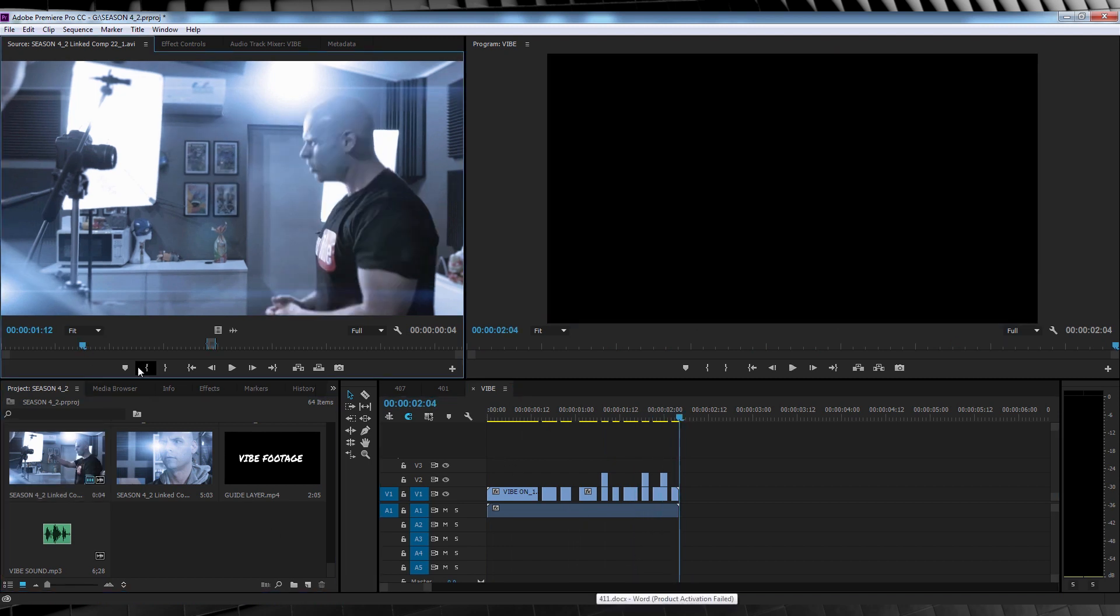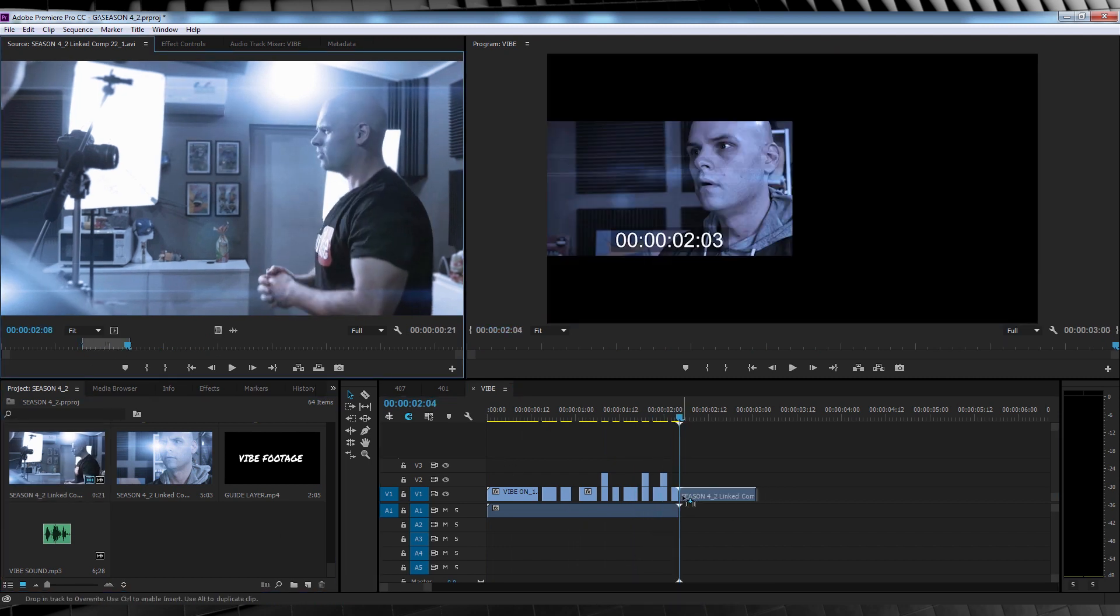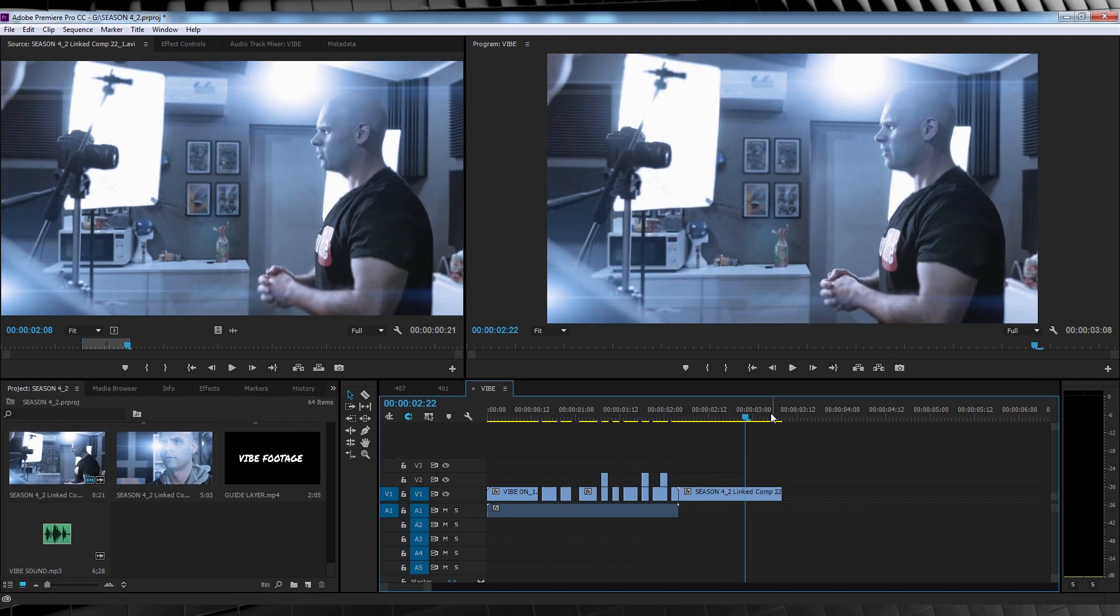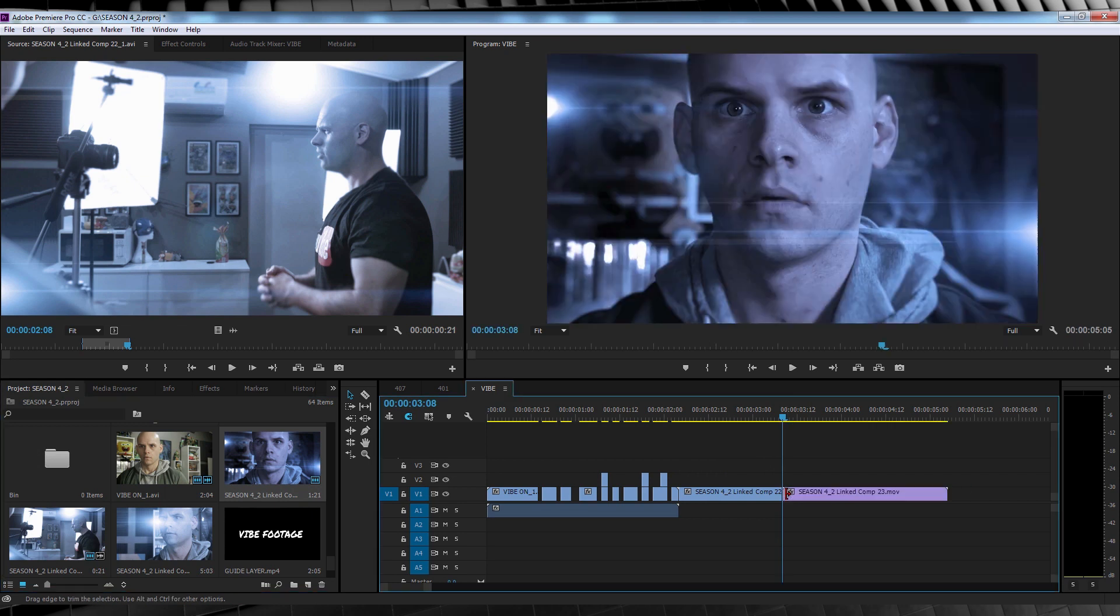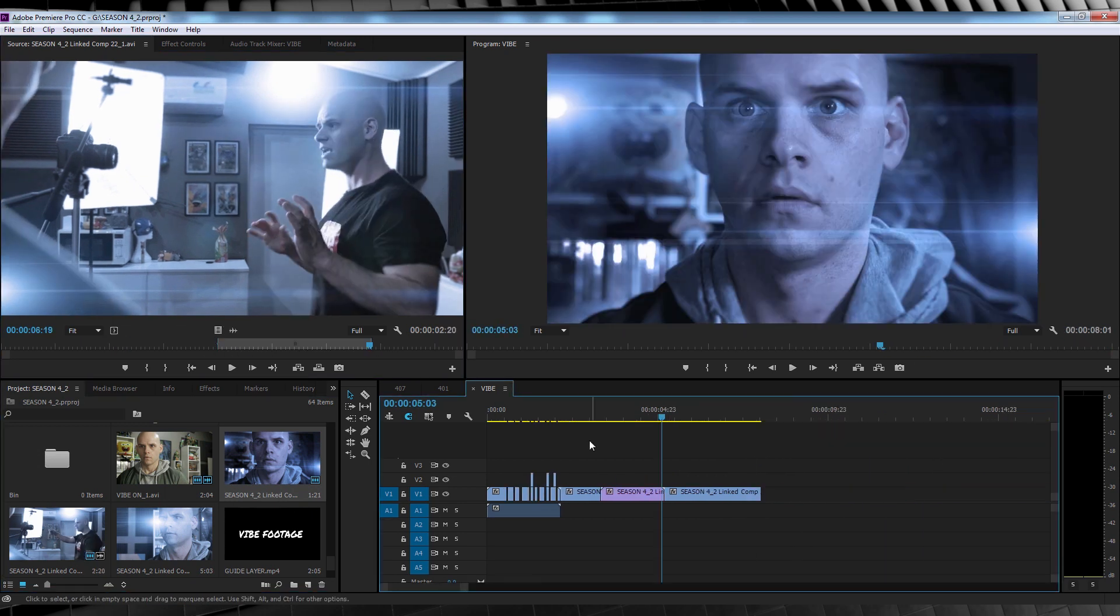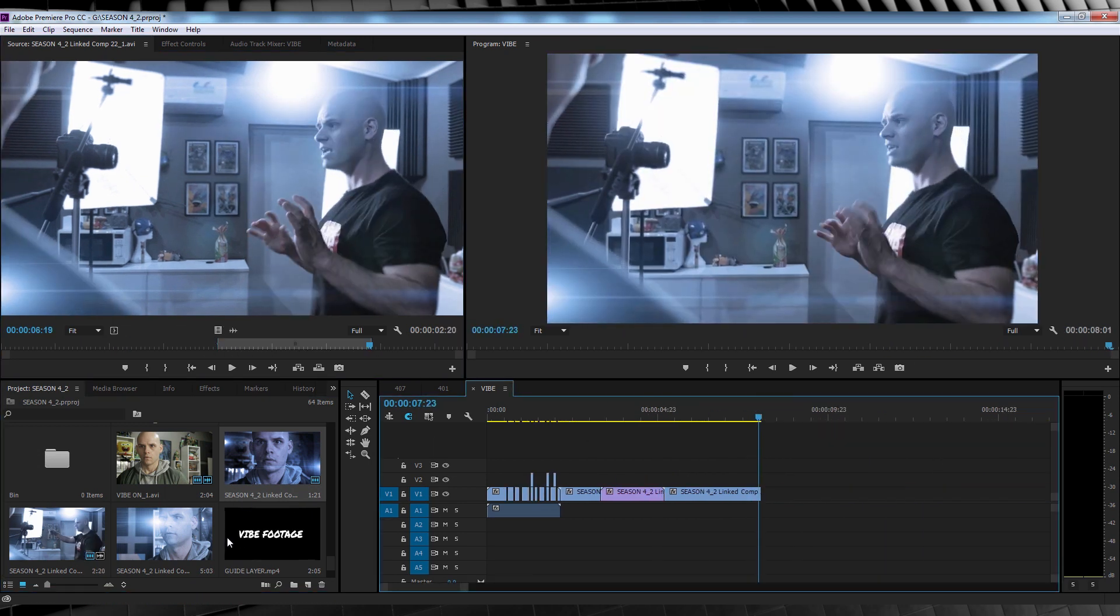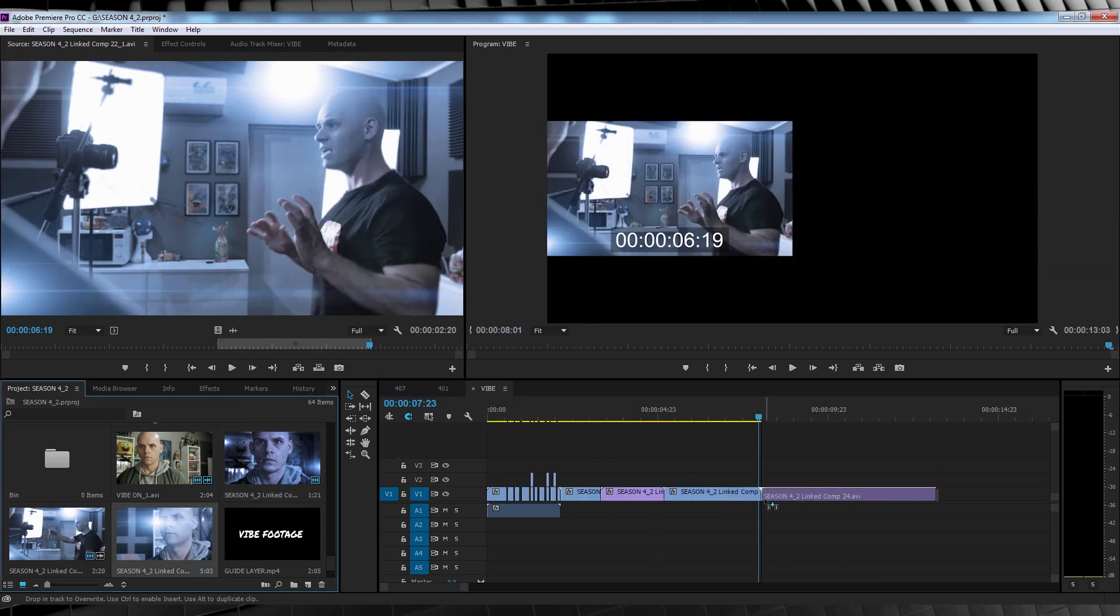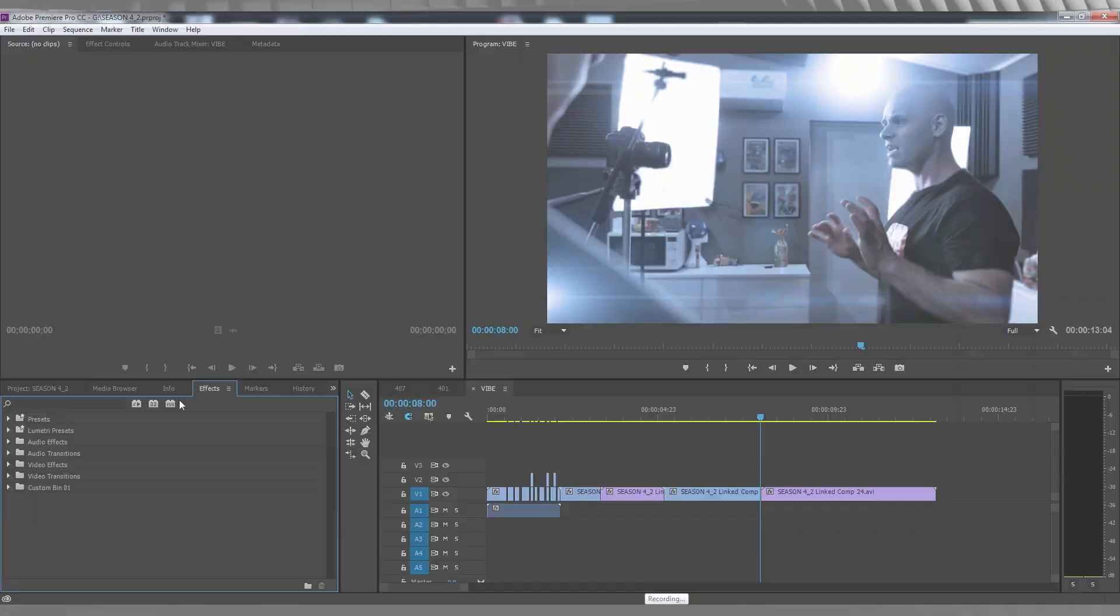Now all we have to do is cut in our POV shot, follow that up with our close up like so, maybe cut back to our POV shot, and then of course drop in our vibe out footage.